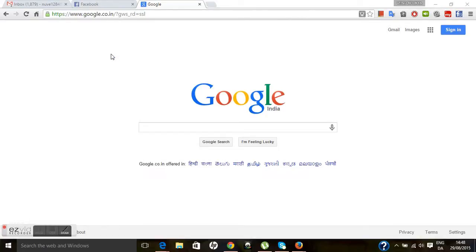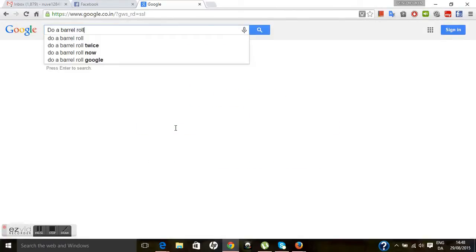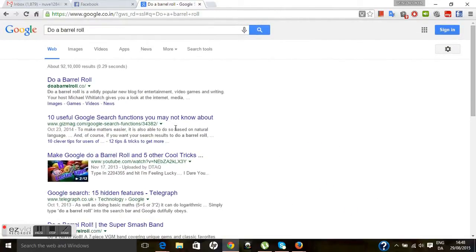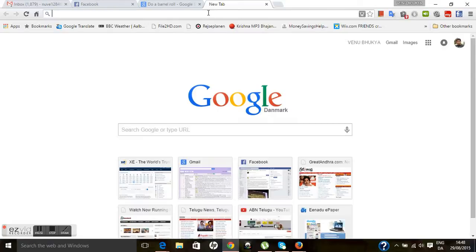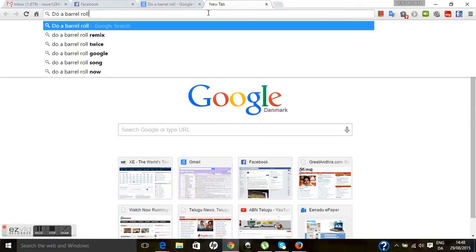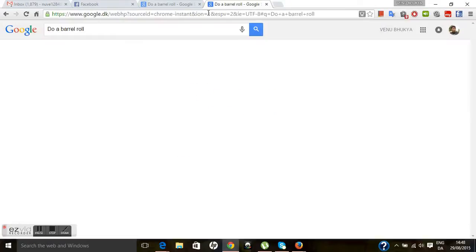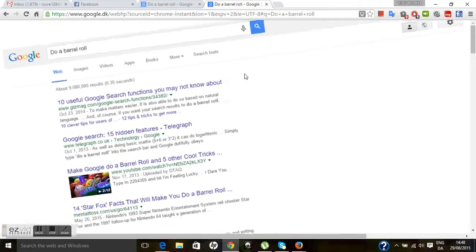Did you know that we can do a barrel roll from the Google website? To do that, open the Google homepage and type 'do a barrel roll', then hit the Enter key and Google will do a barrel roll. This can also be done from the Chrome search bar — under the search bar and website bar, type 'do a barrel roll', then hit Enter, and it happens again.